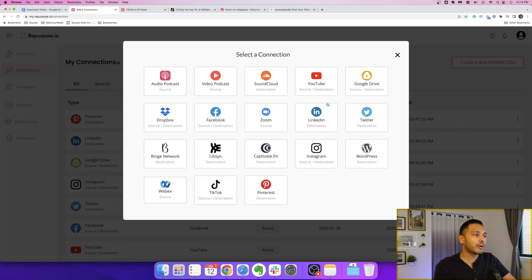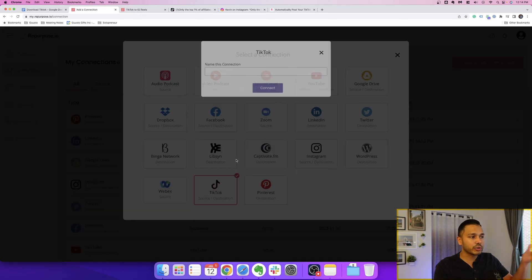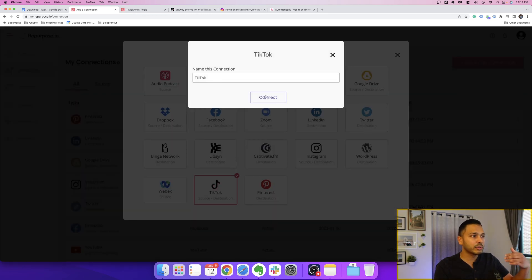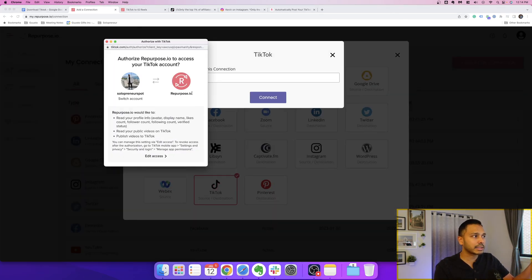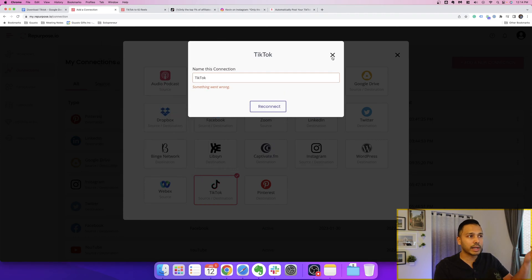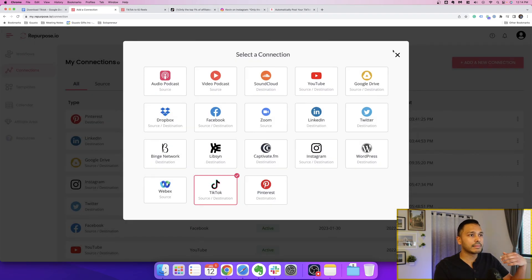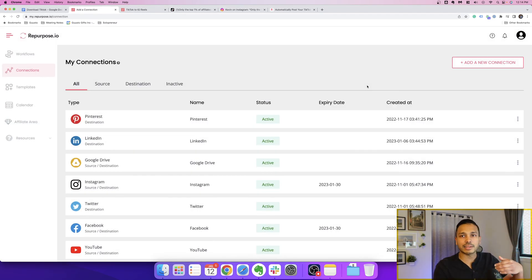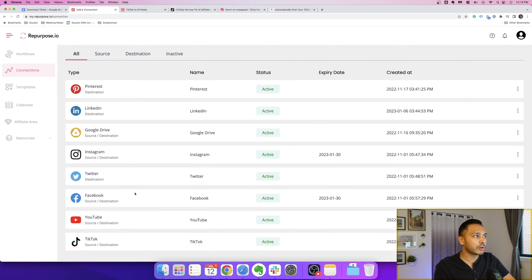Now, I've already connected all of these accounts, but I'll show you how easy it is. You would simply hit connect, you would log in and hit one button, and ten seconds later you're connected. And so you would do that for each of your platforms like I've done here.